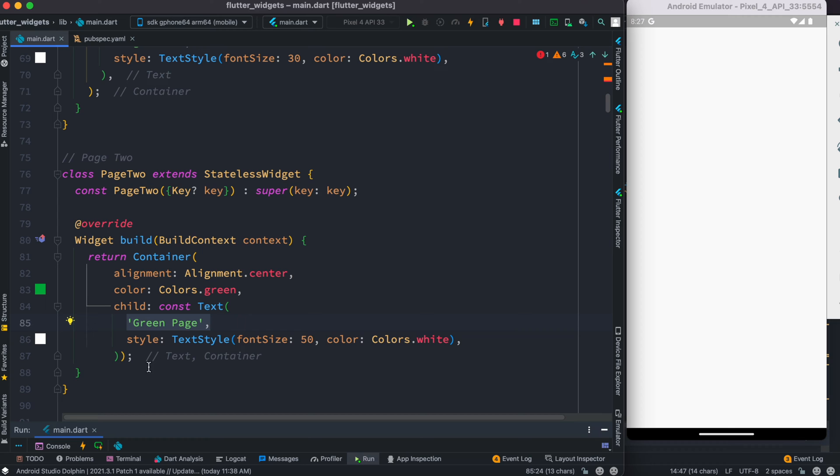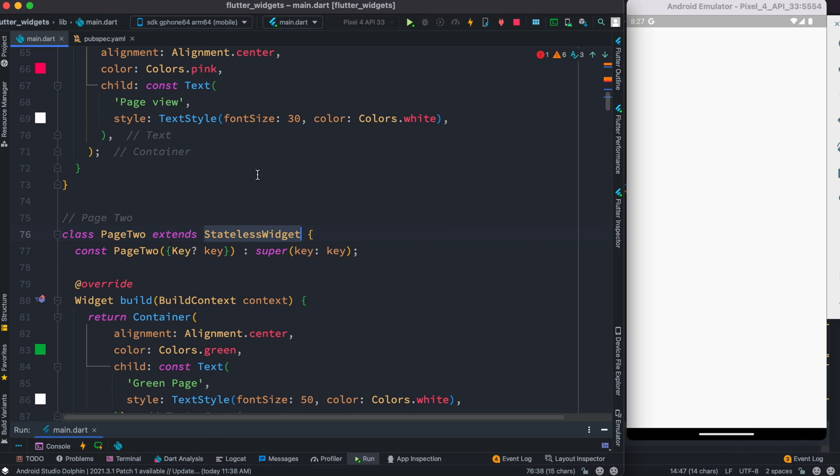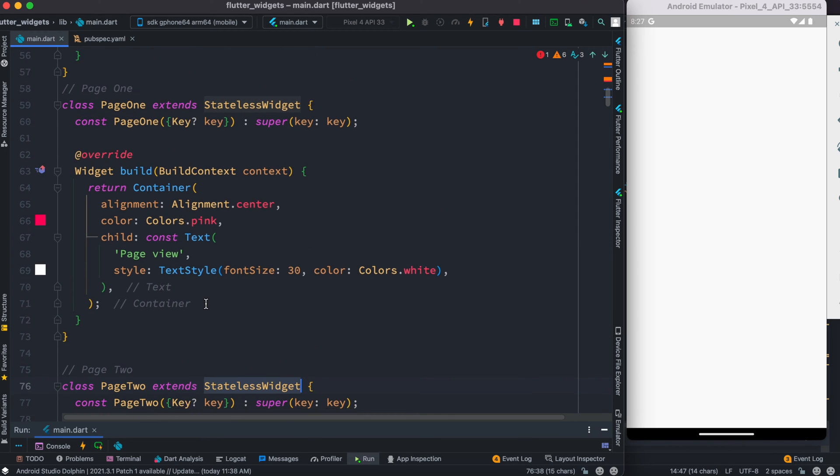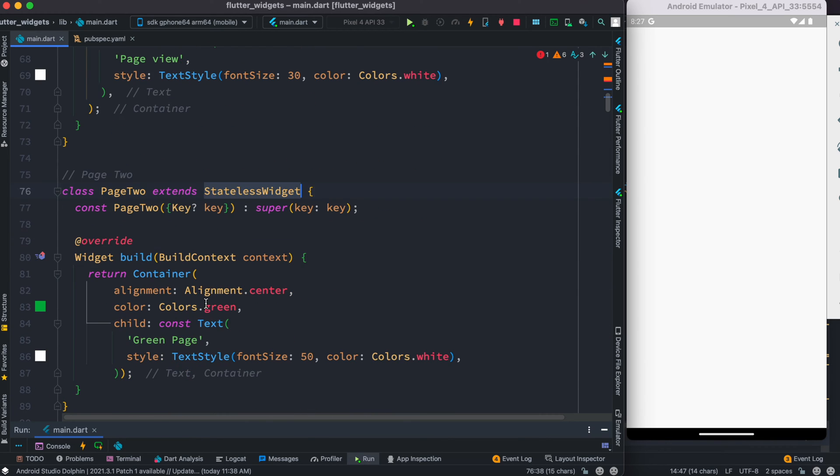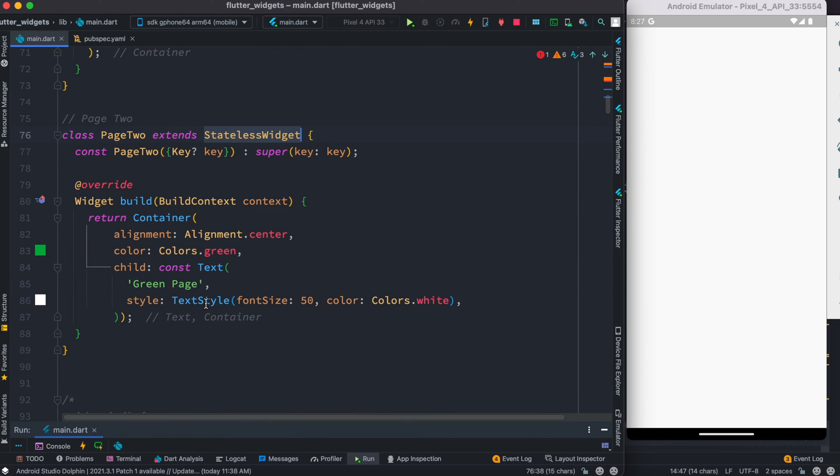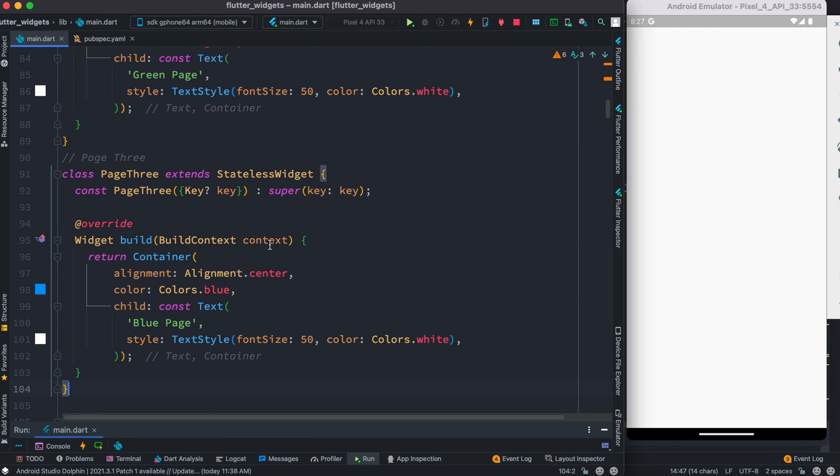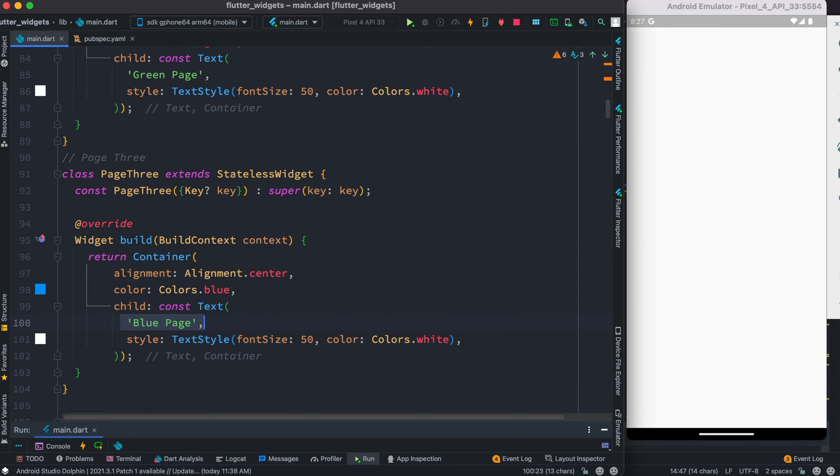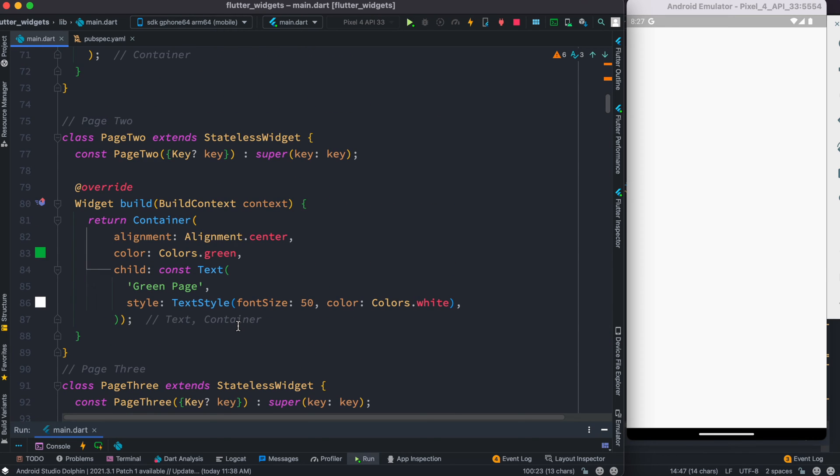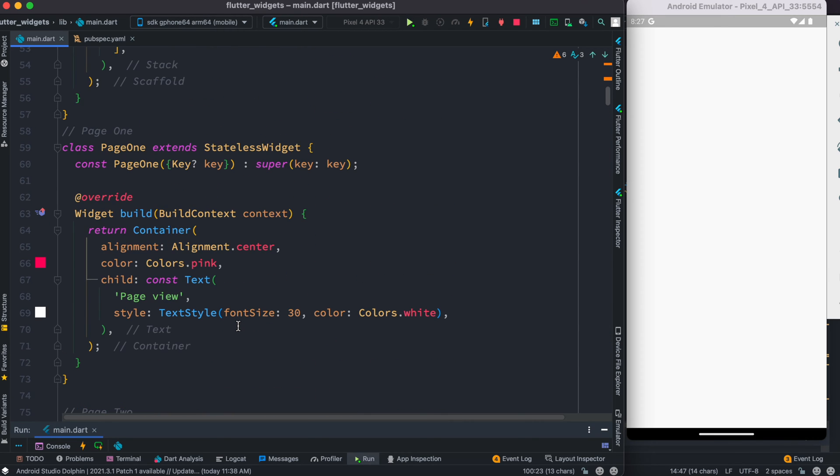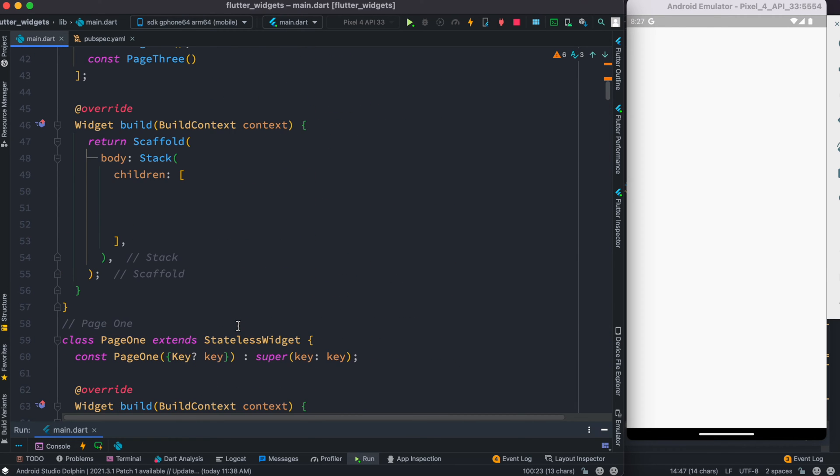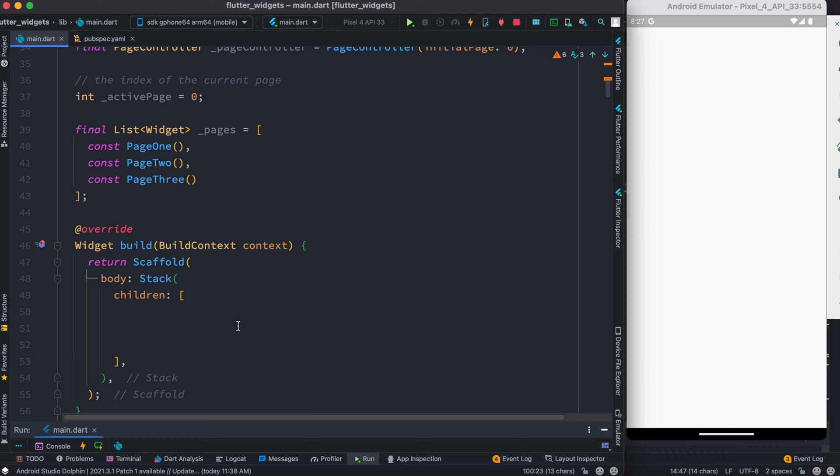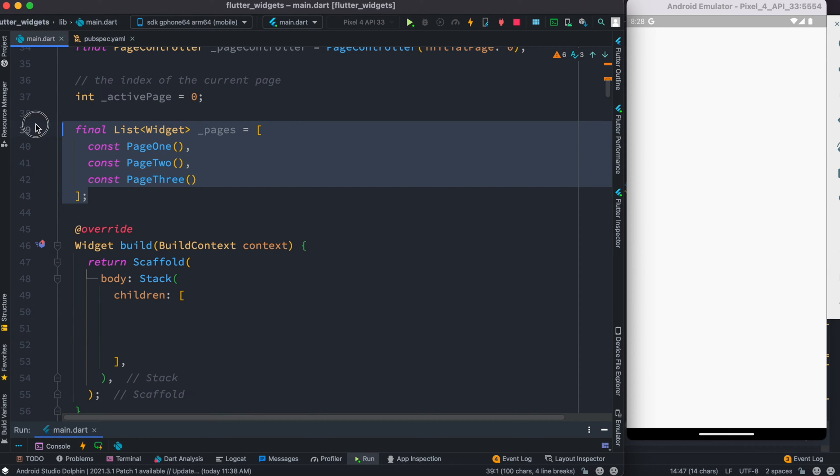You can call it anything. Do see that these are all stateless classes. Page two is a stateless class, page one is a stateless class. Now we'll go down and do page three. Here is our page three and we also have a text over here which is called Blue Page, so we'll have different colors for each page. Now after this we see that our errors are gone.